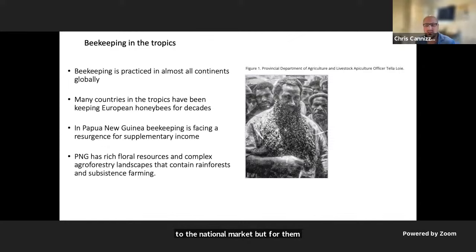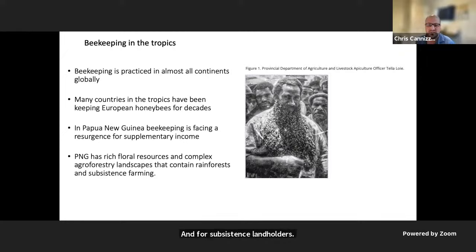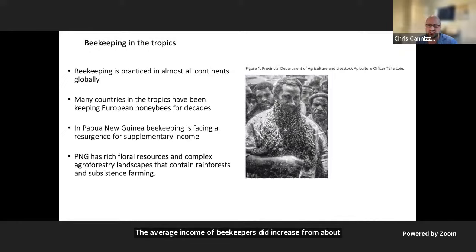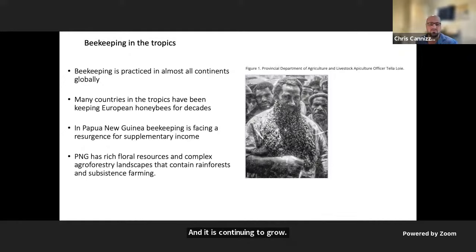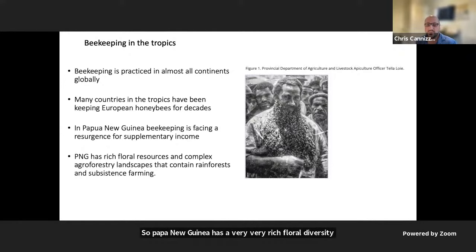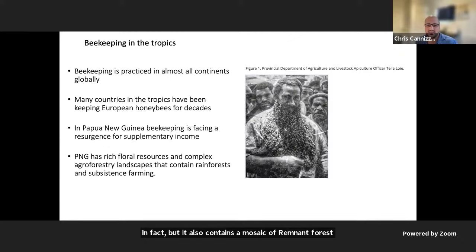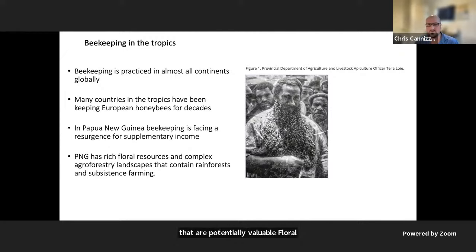For subsistence landholders, the average income of beekeepers increased from about 620 kina to about 1,500 kina per year — roughly 550 Australian dollars — and it is continuing to grow. Papua New Guinea has one of the highest floral diversities of any island on earth. It also contains a mosaic of remnant forests, subsistence gardens, and agroforestry landscapes that are potentially valuable floral forage for honeybees, well worth investigating.